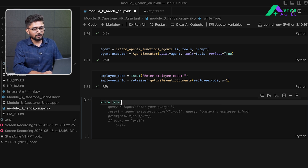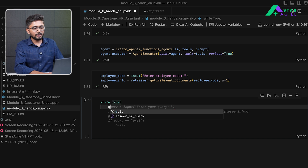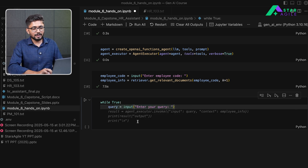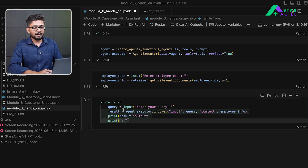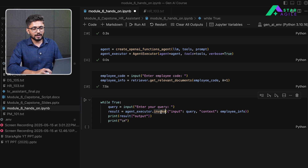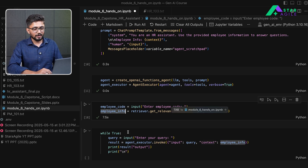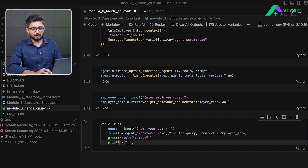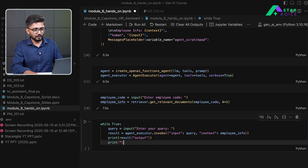Once we have the employee's document, we define a loop to ask the user their specific queries. In this loop, we ask the user what question they want answered, then invoke the agent executor with the user's query as input and the retrieved employee information as context. The result is printed back as the model's response.